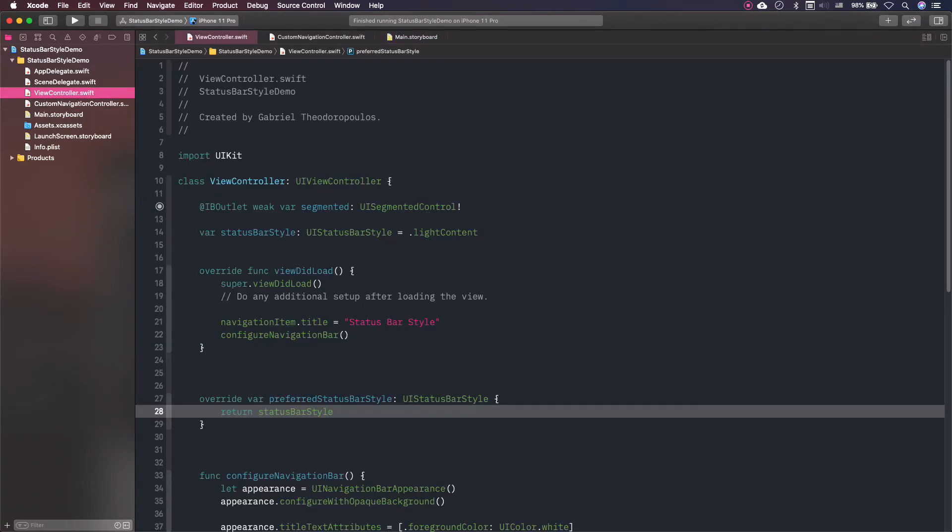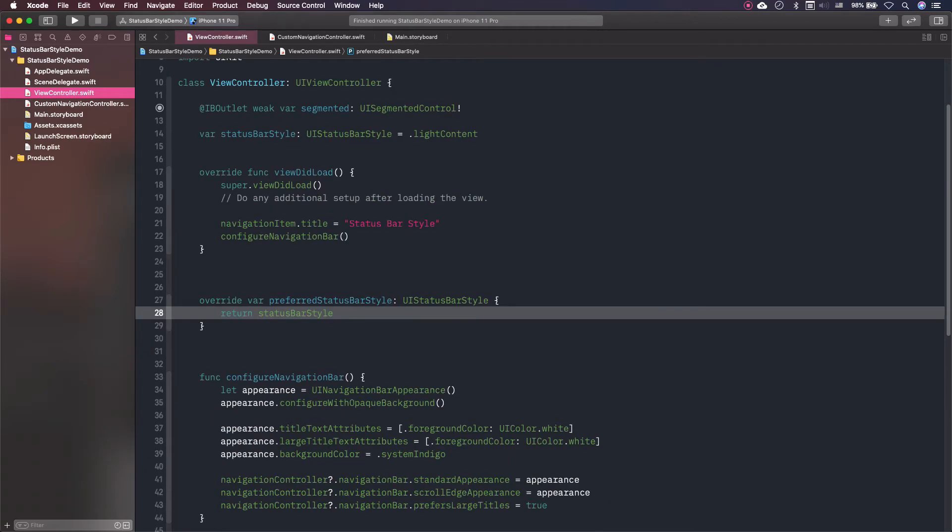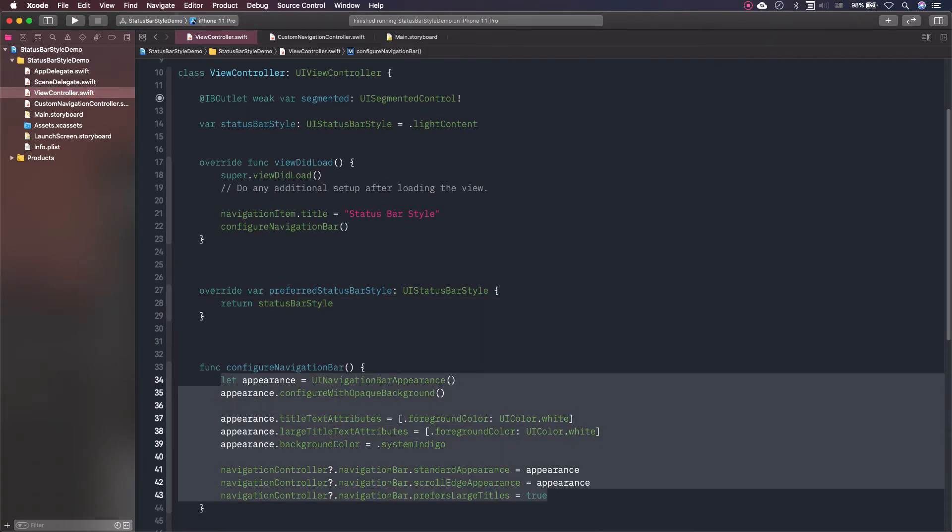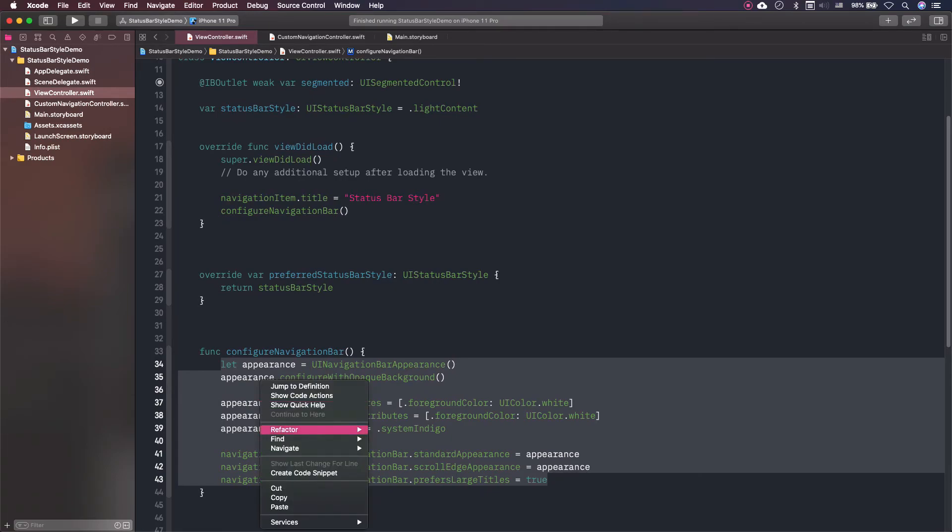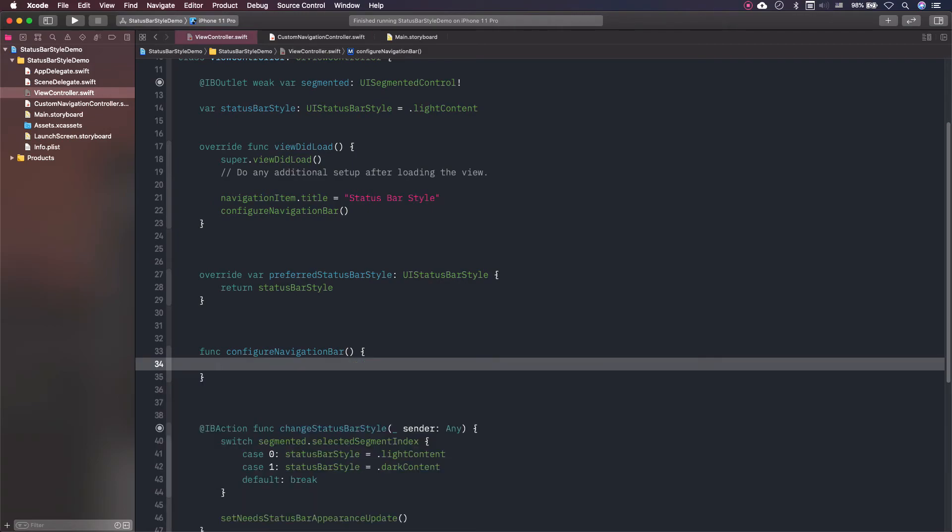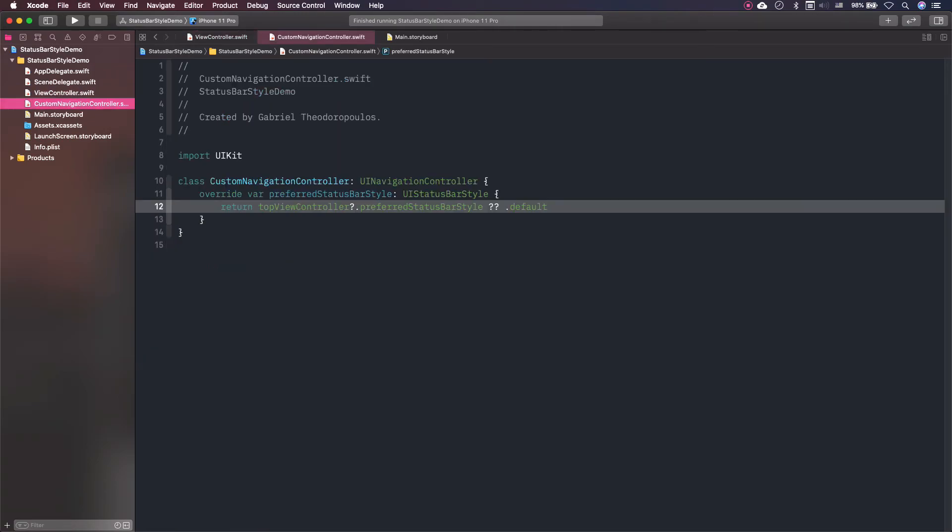See that in my view controller I have some code that styles the navigation bar and sets its appearance. This approach is working on iOS 13 and above. What I can do is to take that code from here and contain it within the navigation controller subclass that I created previously.